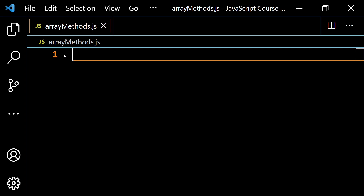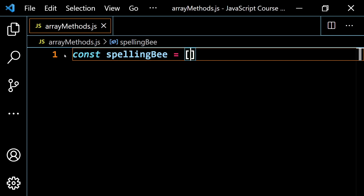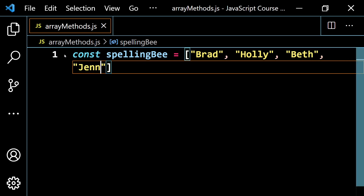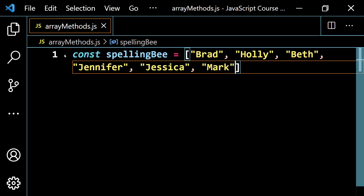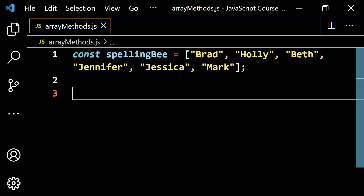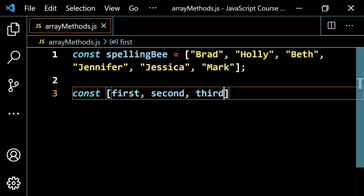Let's say you had some kind of contest — maybe a spelling bee. So const spellingBee, and for now I'm going to keep it simple and just put the order of how they finish. The first person is first place, the second person is second place, and so on. When working with real data, you'd need sorting and scores, but we're not ready for that yet. So we'll go Brad, Holly, Beth, Jennifer, Jessica, and Mark — six contestants.